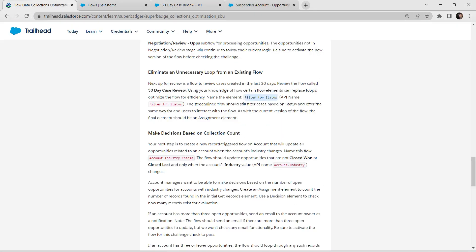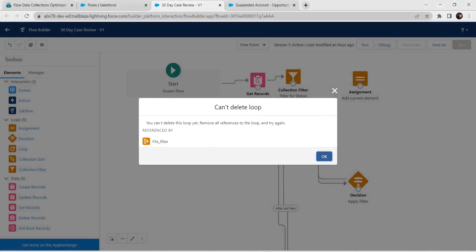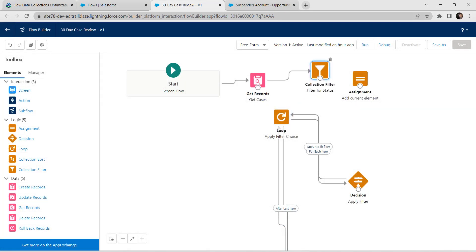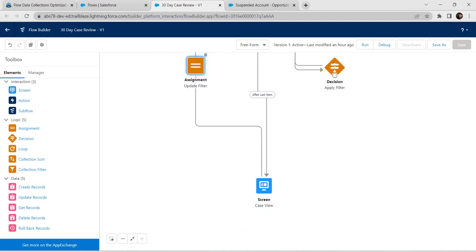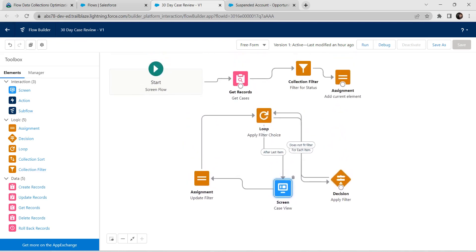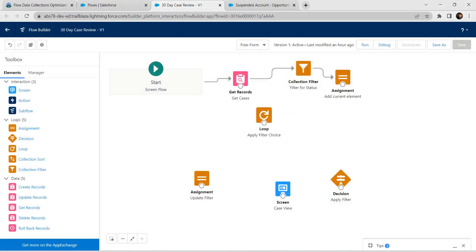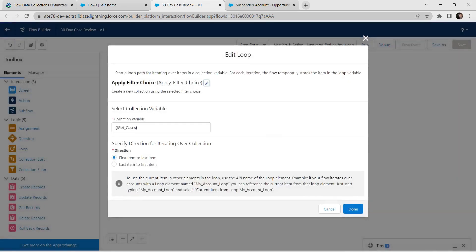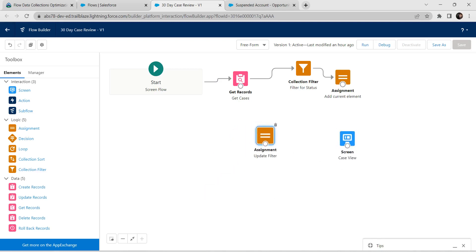As per our challenge it is mentioned that the assignment element should be the end element. For that we are going to delete everything else. Our collection filter should be connected with assignment. Let's bring the assignment and screen upwards and delete all connections between them. Now delete the loop as well as our decisions.